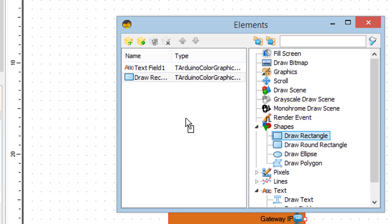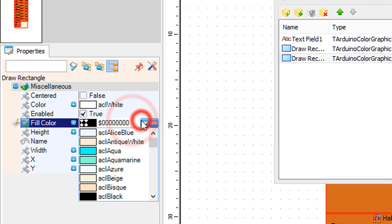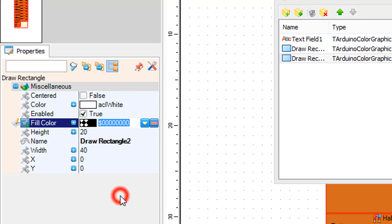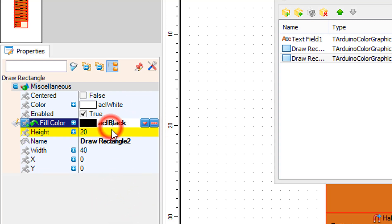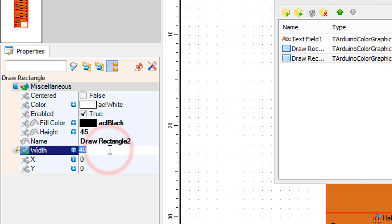In the elements window drag another draw rectangle to the left side and in the properties window set fill color to black and height to 45, width to 105, X to 28, and Y to 47.